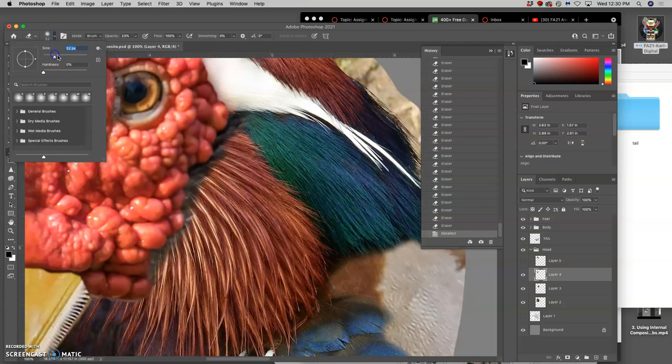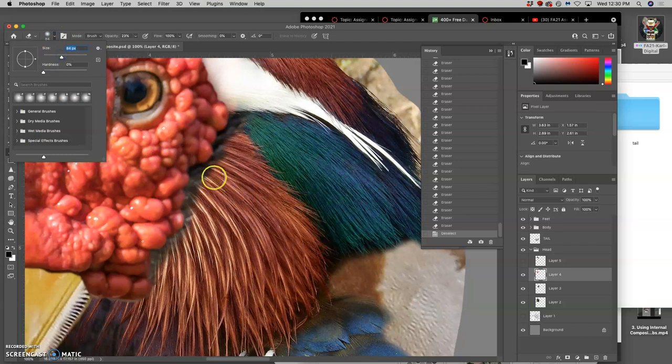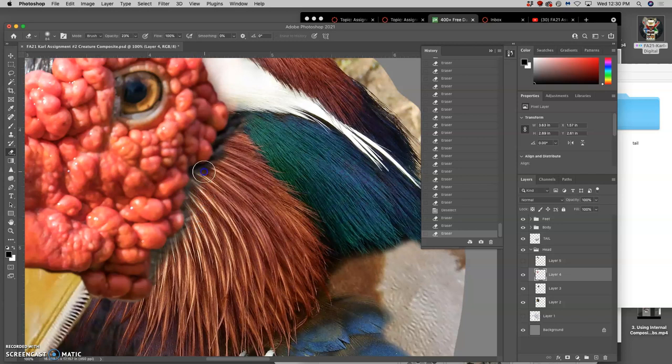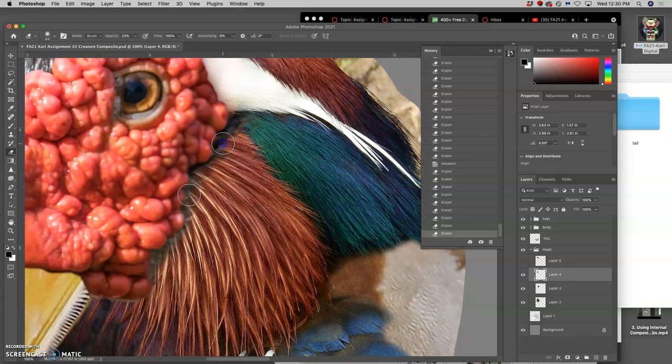You can play with the size of your brush to tighten up some of these choices.